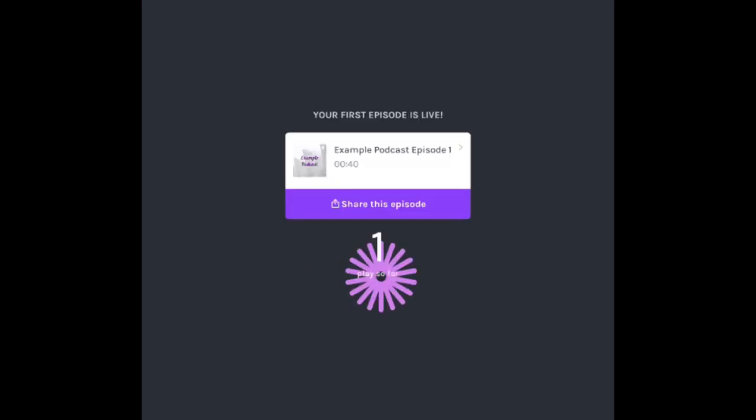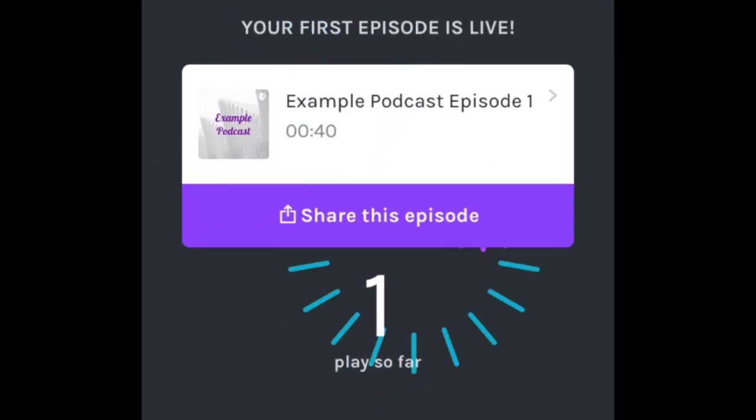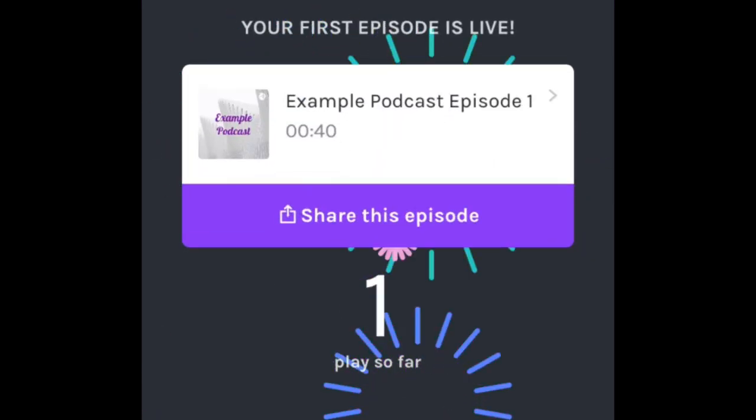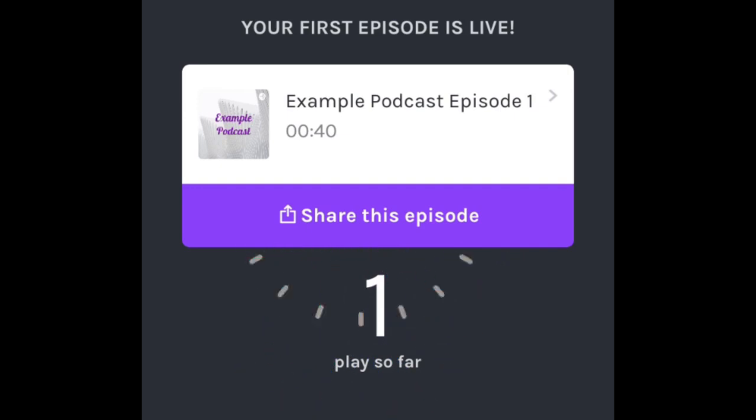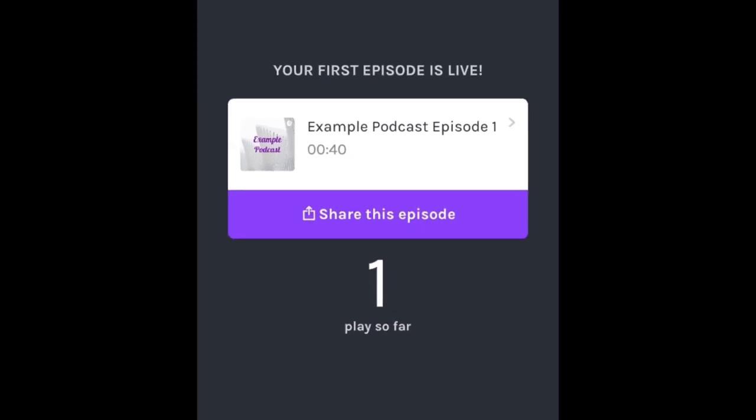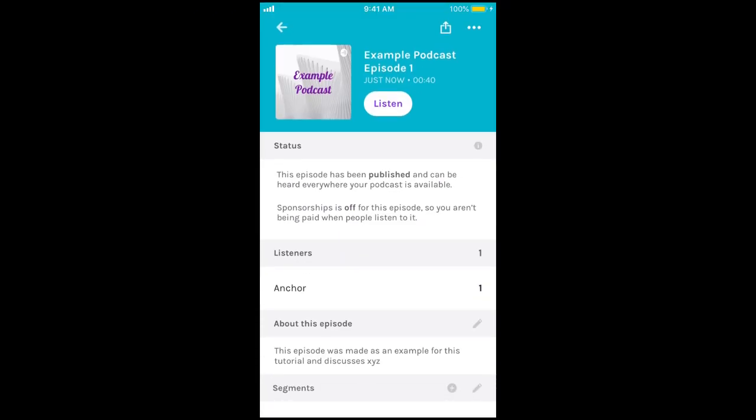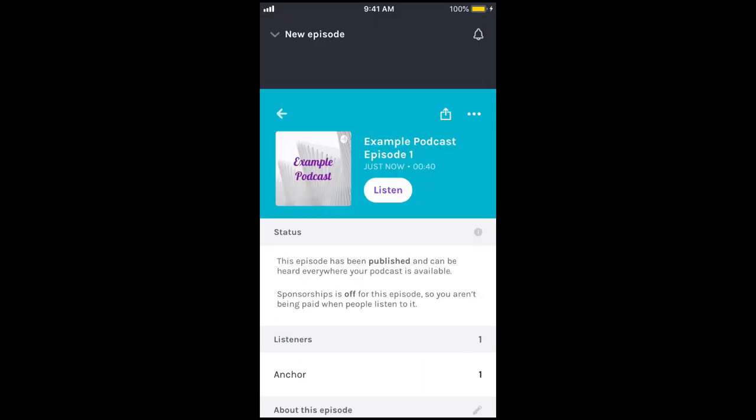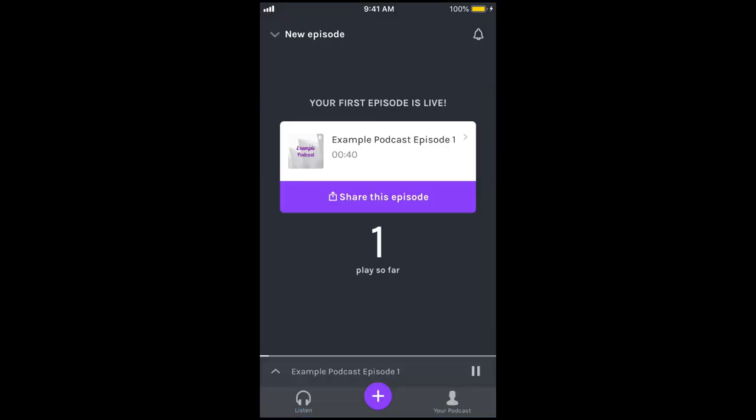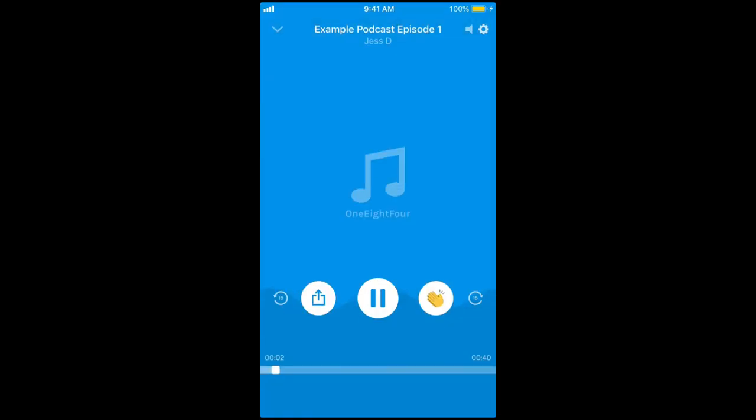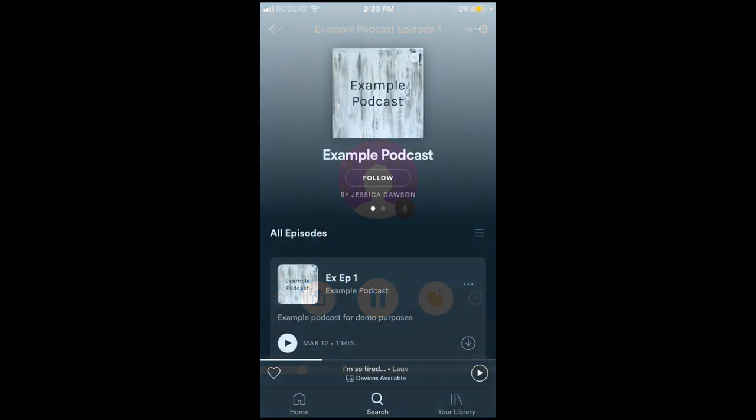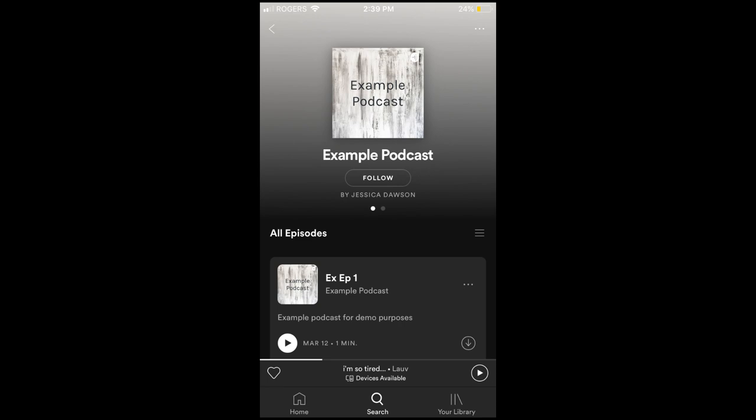Once the publishing process is complete, your first podcast episode is ready for listening. It may take a few days before your first episode gets published on other platforms like Spotify and Apple Podcasts as there is a screening process that needs to be completed first in order for your podcast to be approved for those platforms. Once you're approved though, Anchor will automatically distribute your episodes for streaming on other platforms to make it super easy for creators.